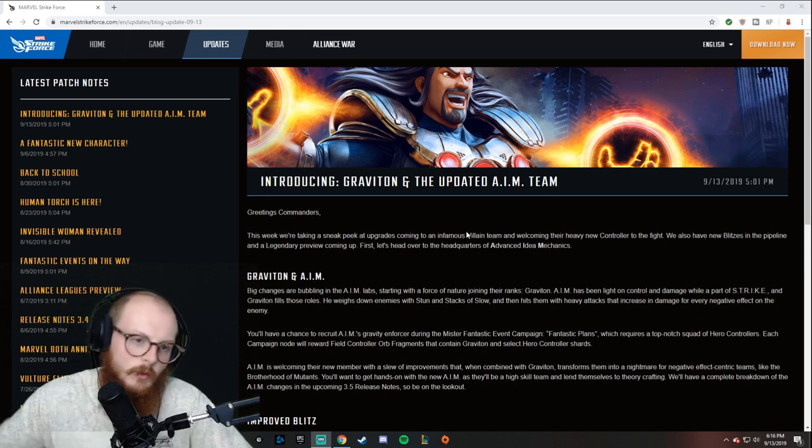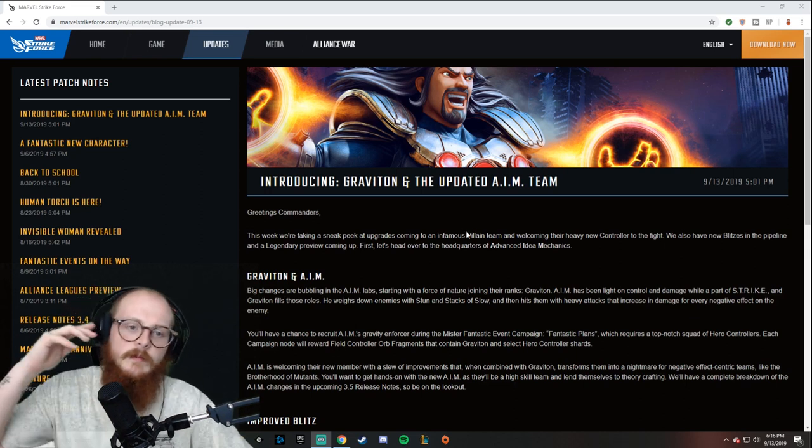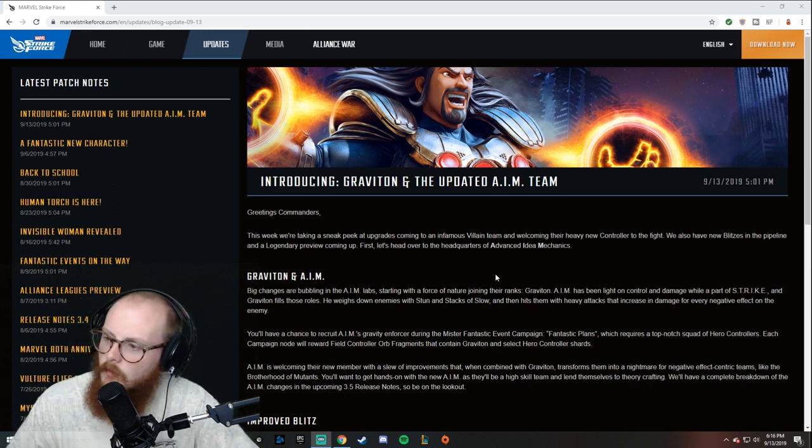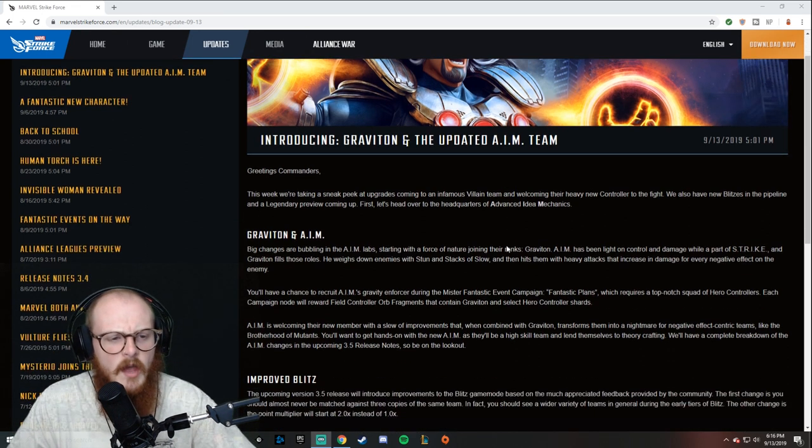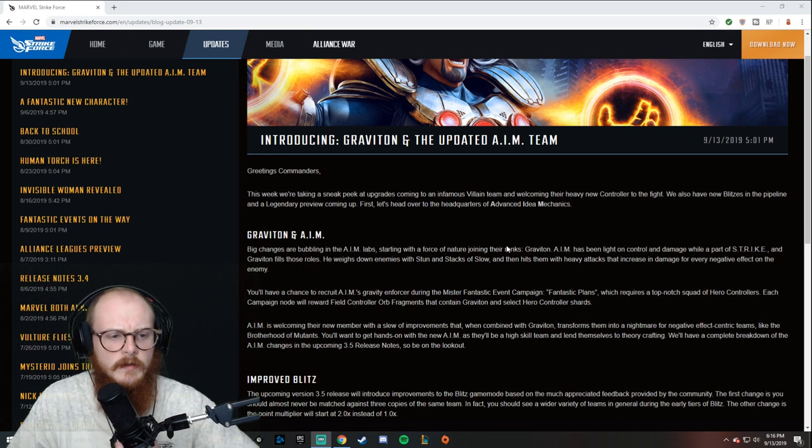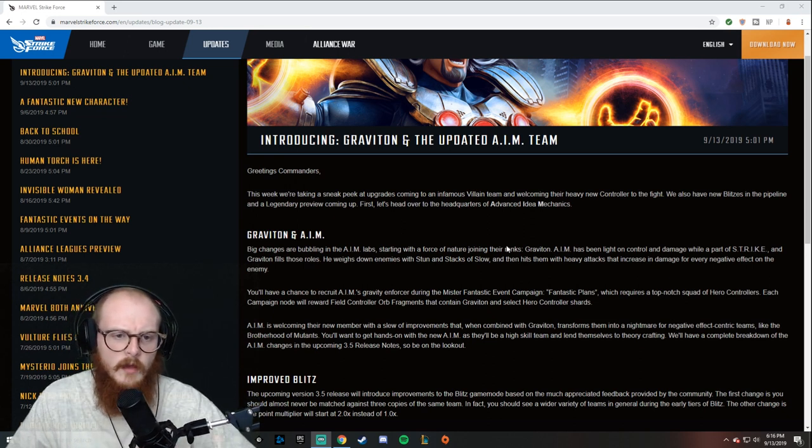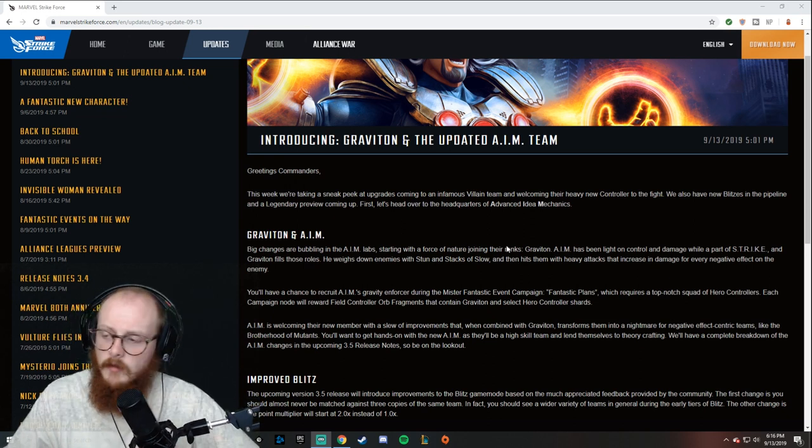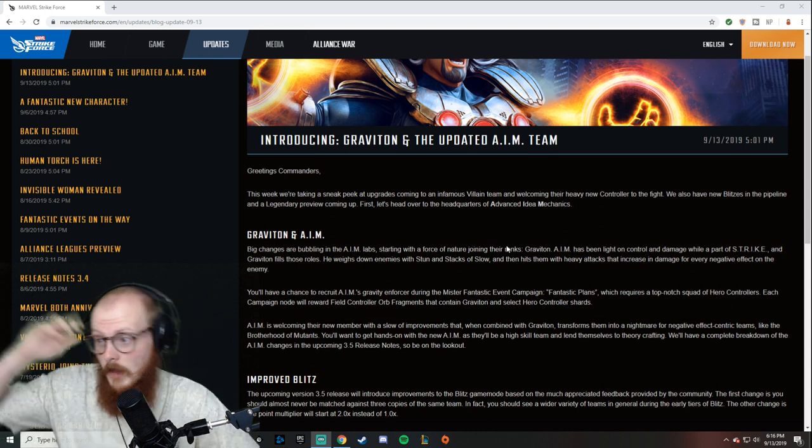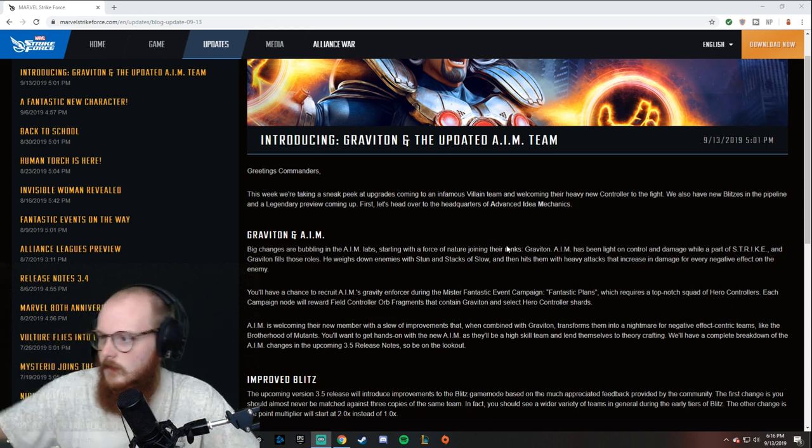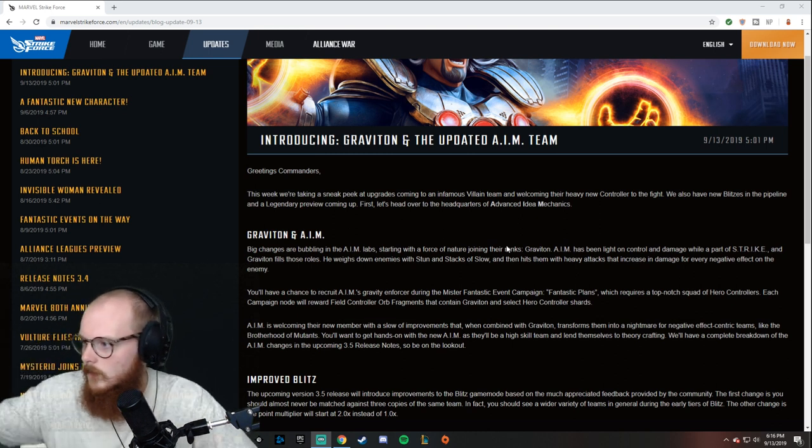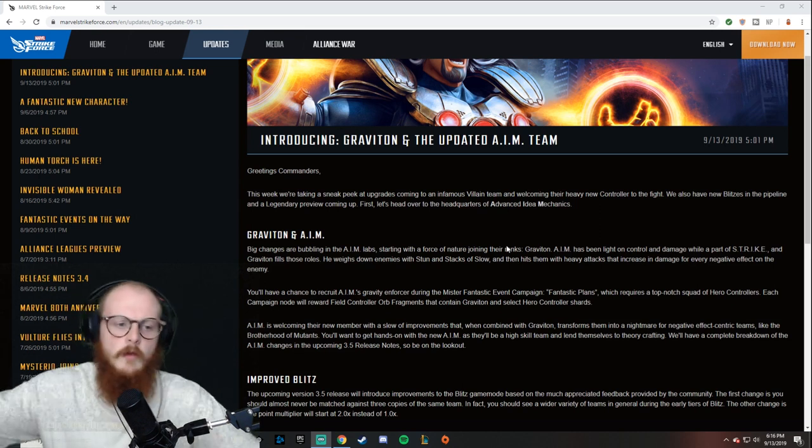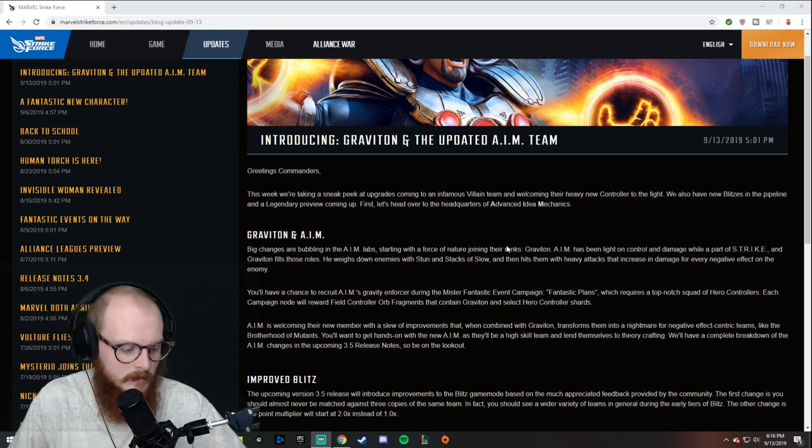We've got the blog post. If you guys haven't seen it yet, definitely check it out. Essentially what we have is the announcement of Graviton. It doesn't say exactly what's going to be going on with him yet. He weighs down enemies with stun and stacks of slow, then heavy attacks increasing damage for every negative effect on the enemy.